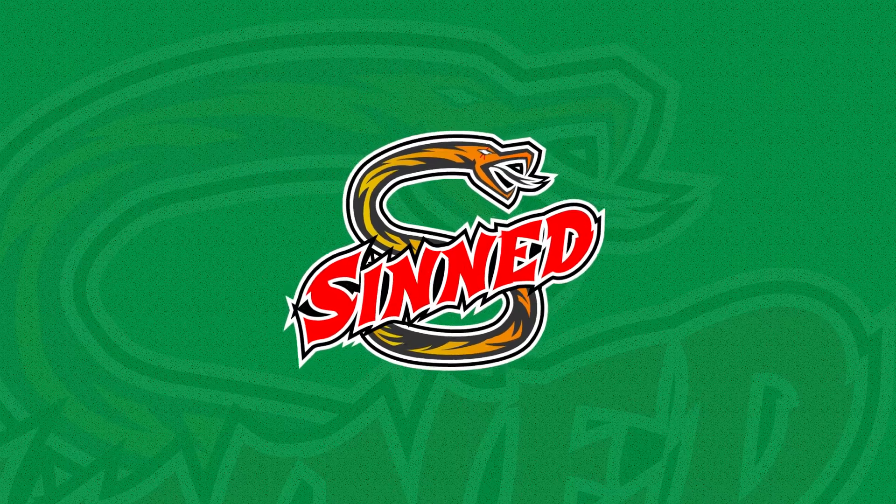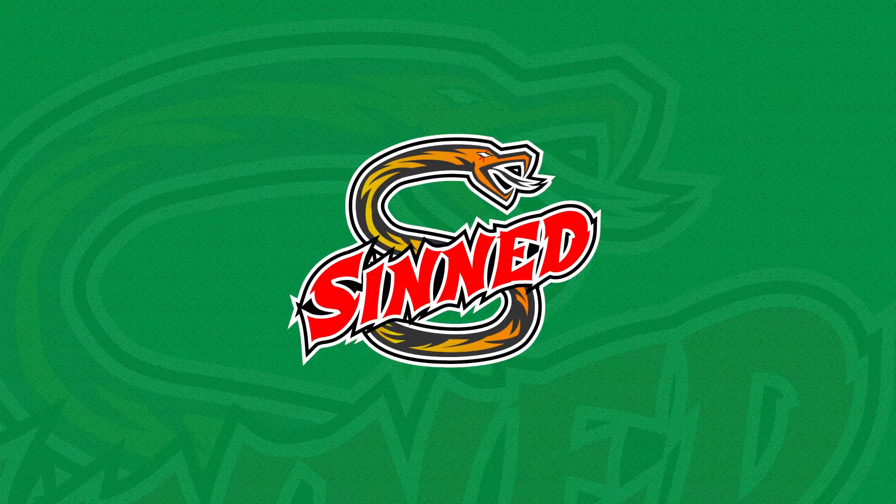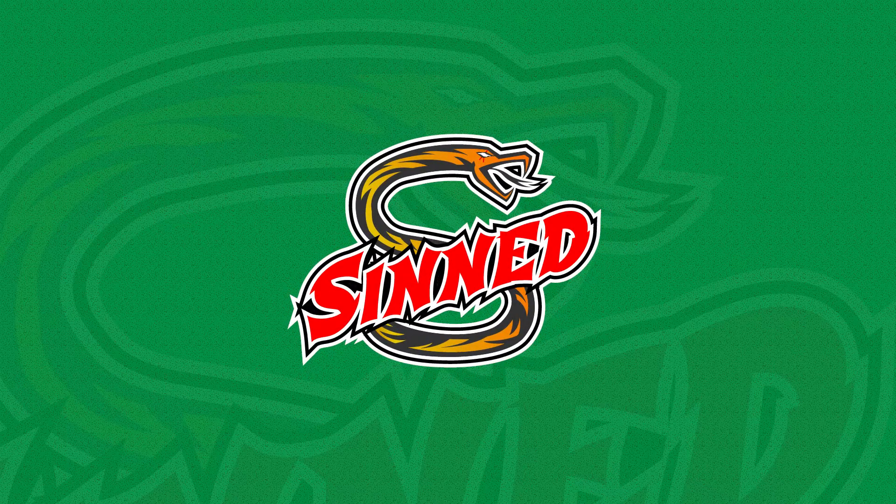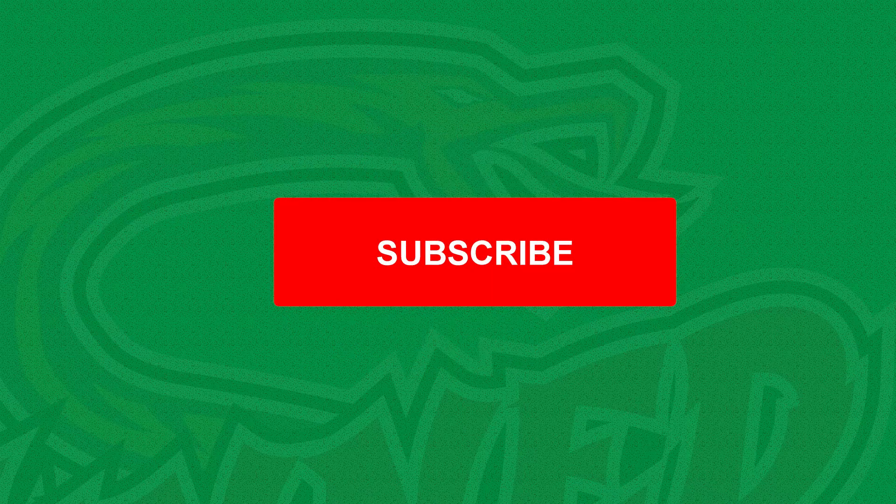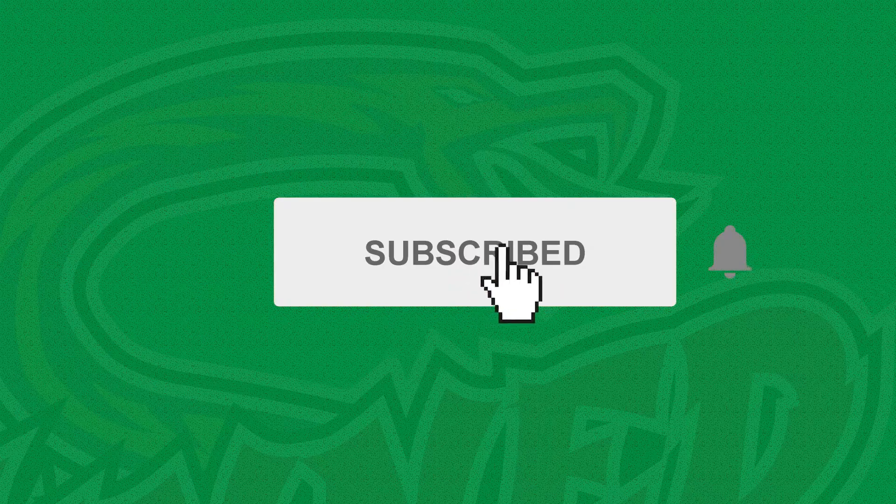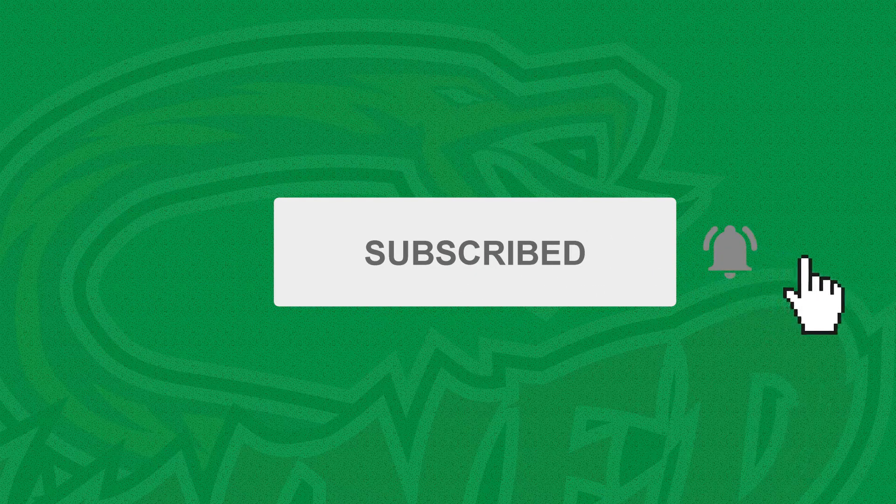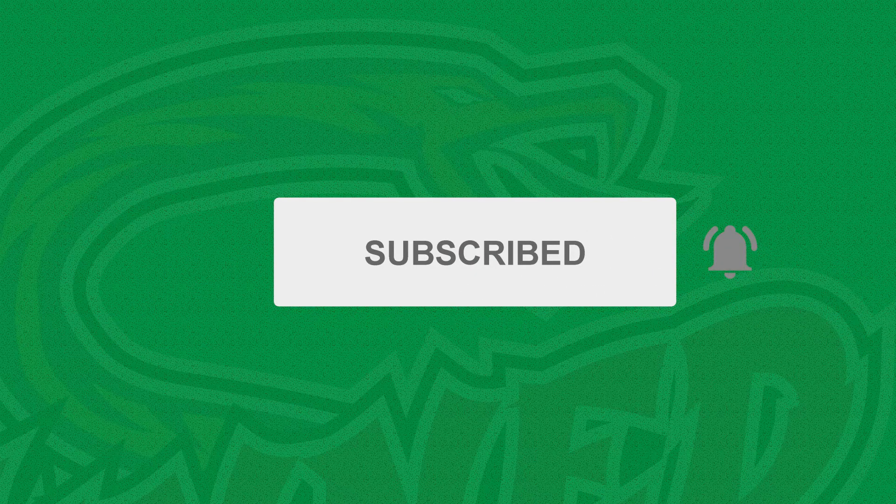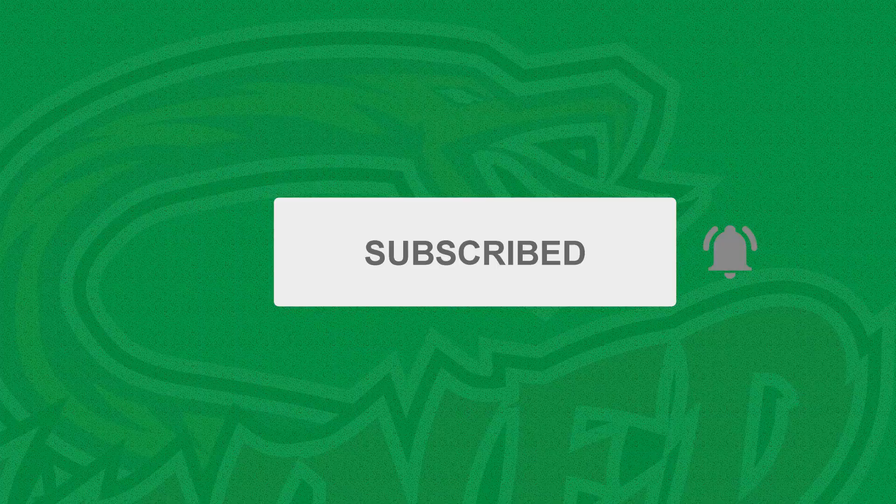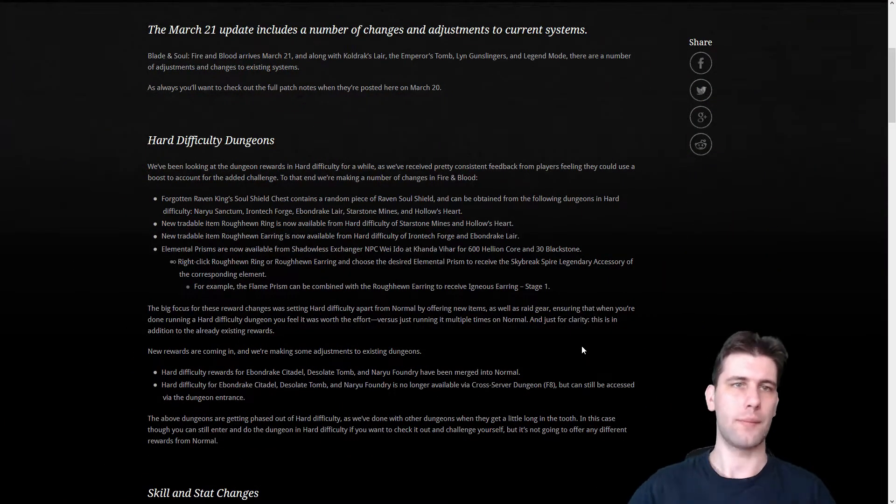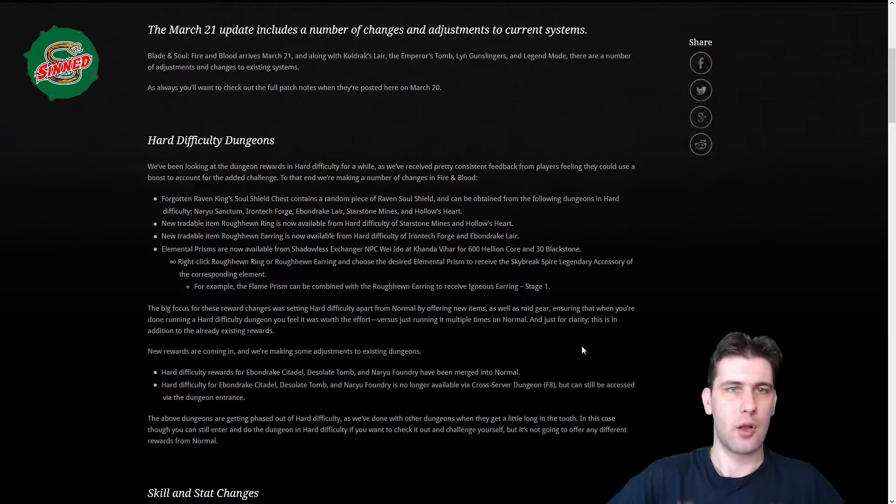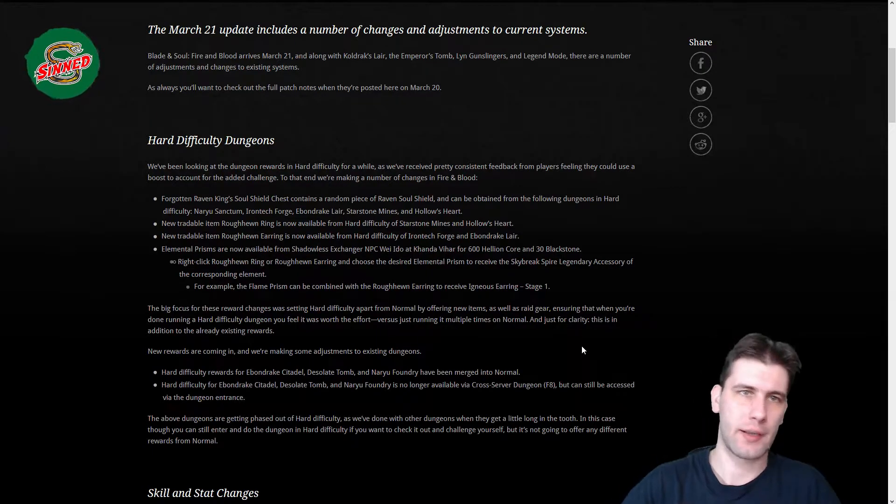21st of March, Fire and Blood update, let's see what's new. Okay, so March 21st, the new update, what we are getting.